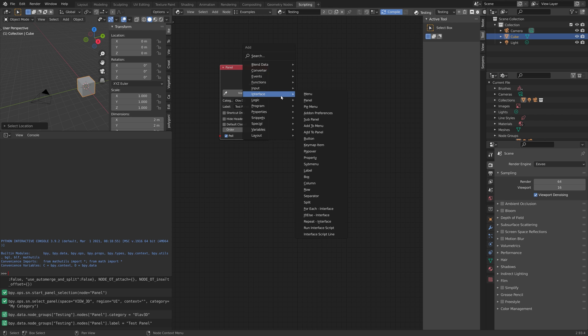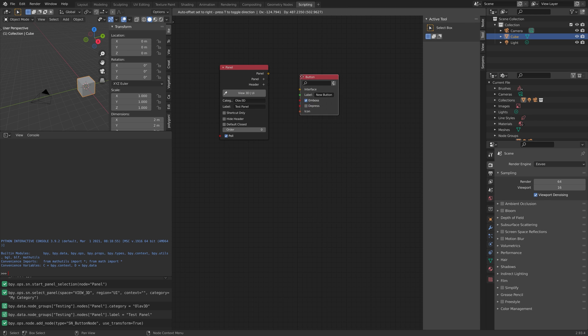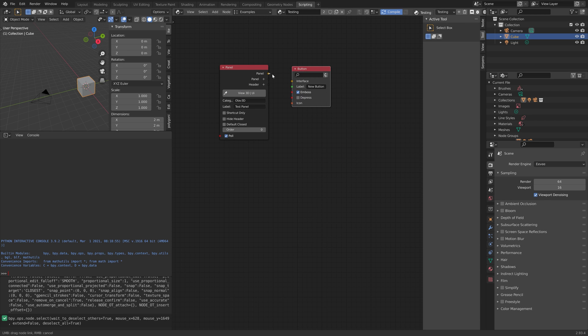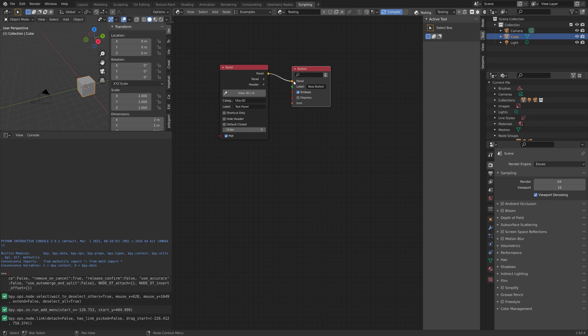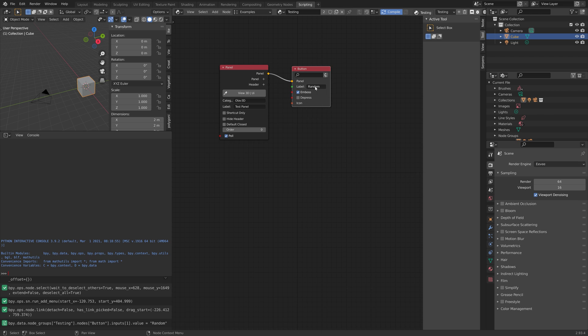Press Shift+A again and add the button. Connect the panel to the button and then give the button a name — this is the text that will appear on the button.